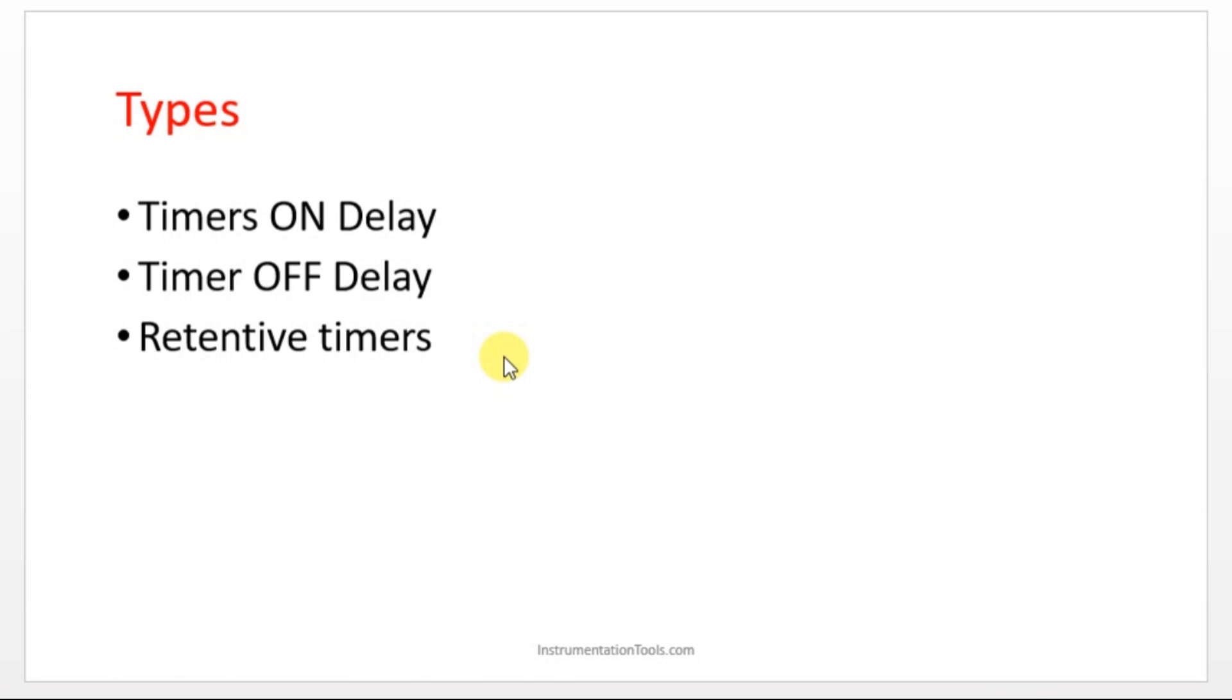What is this retentive? The word retentive means it retains. So I'll just go back to ON delay and OFF delay timer. These two timers are non-retentive timers.